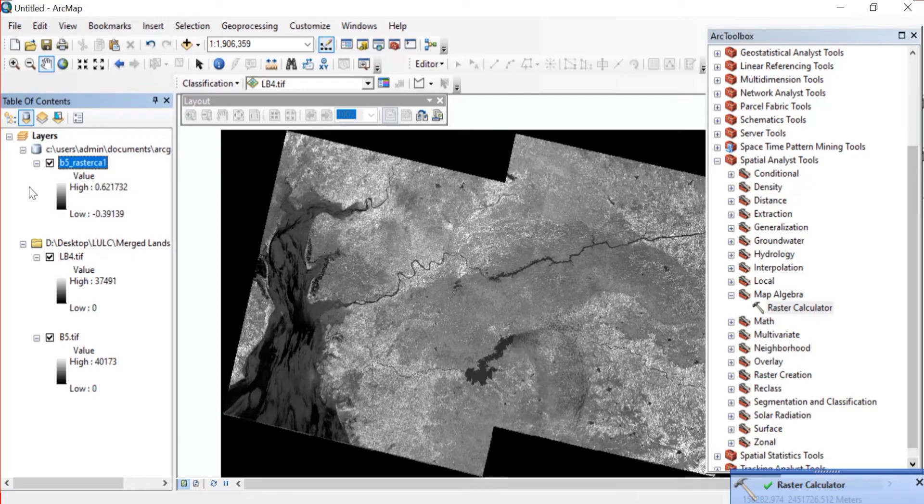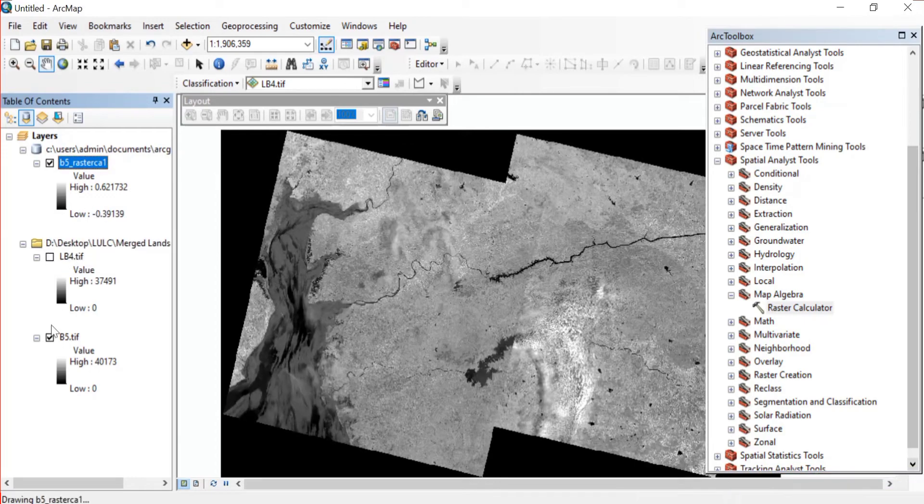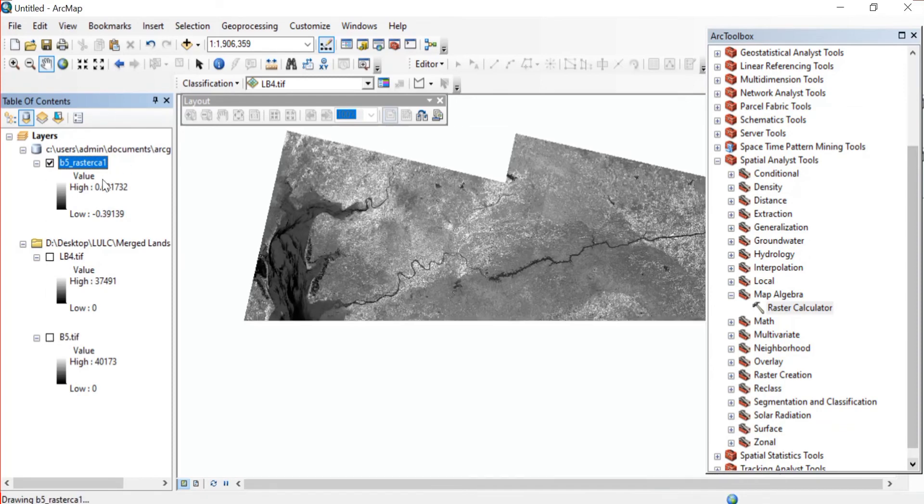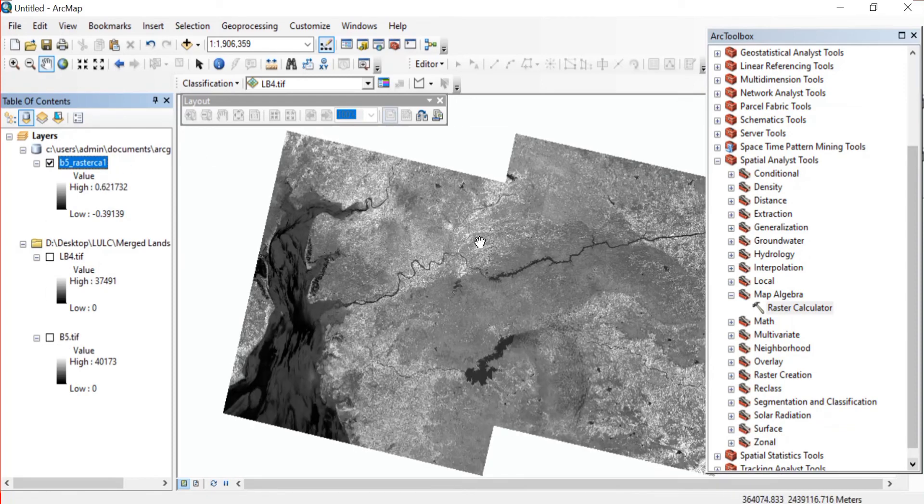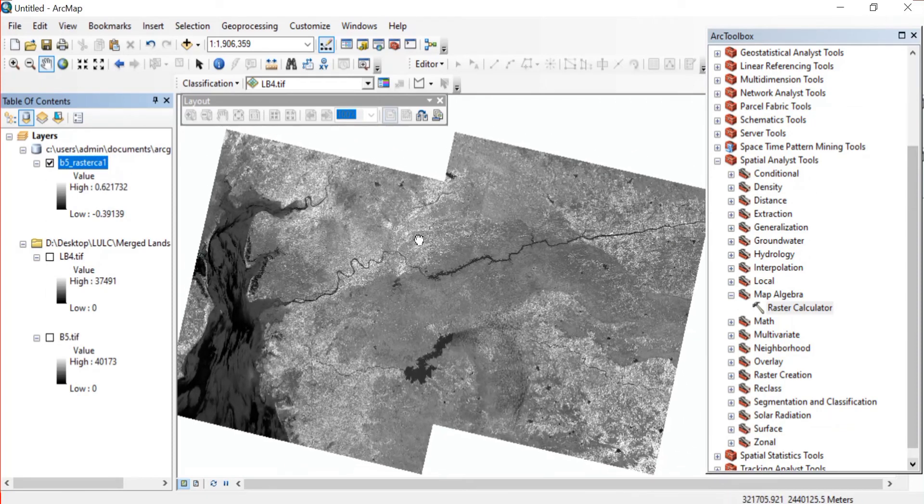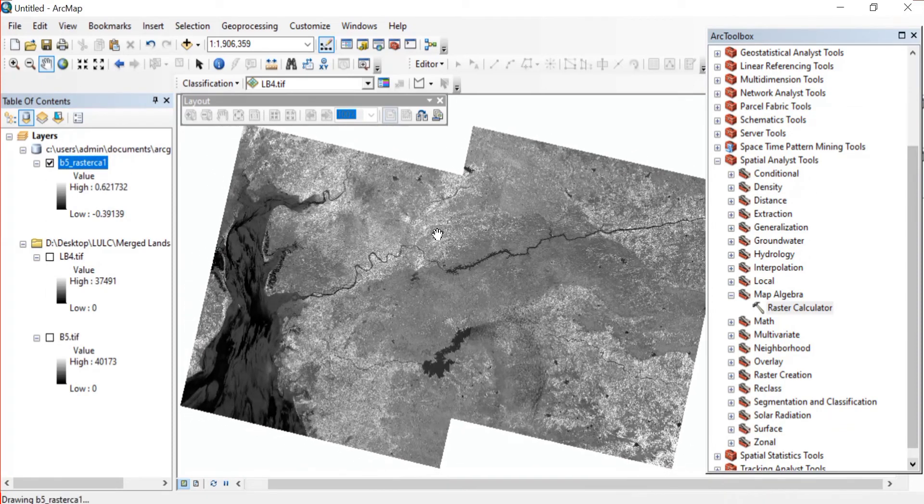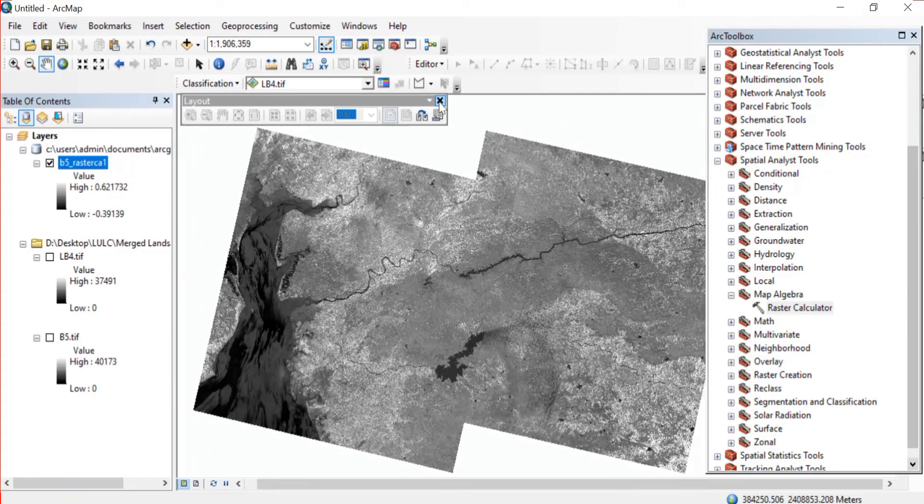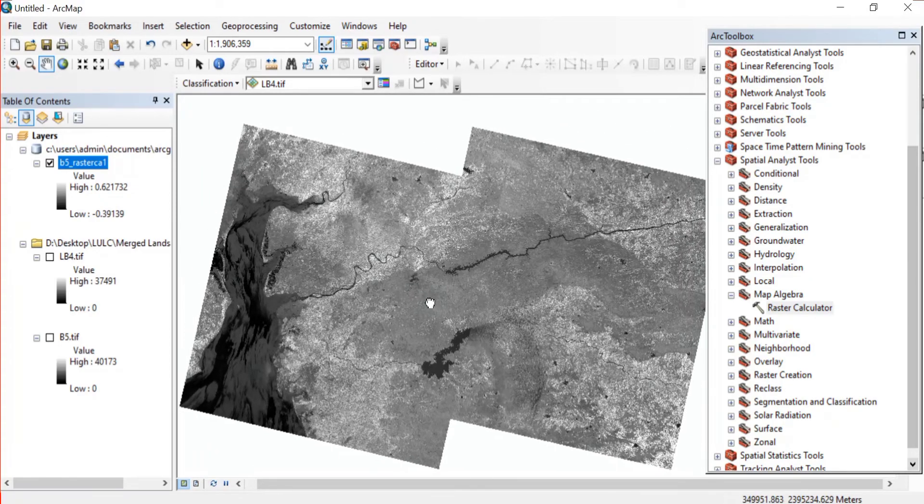Mostly this NDVI will range from minus one to one. Minus one will not indicate the vegetation. The positive values indicate the vegetation, and generally vegetation is indicated by the values between 0.1 and 0.7.